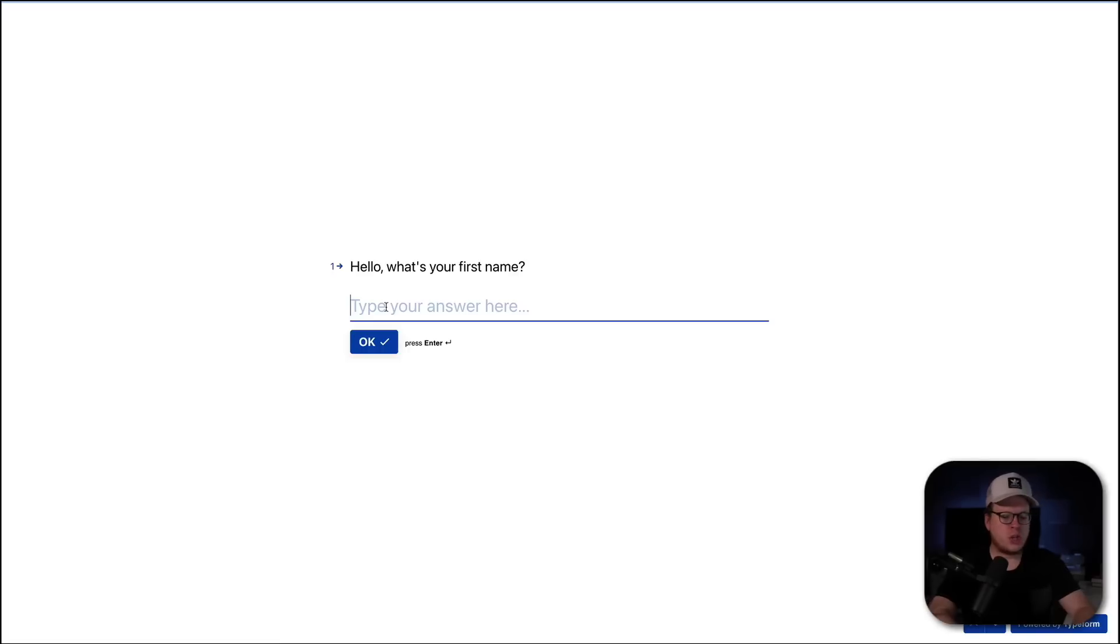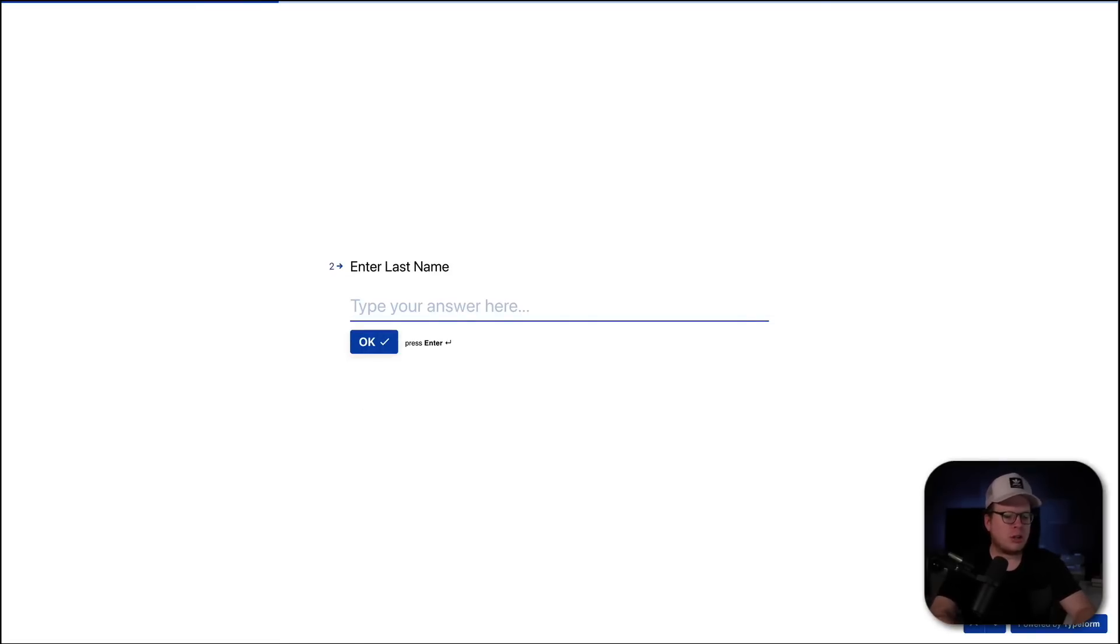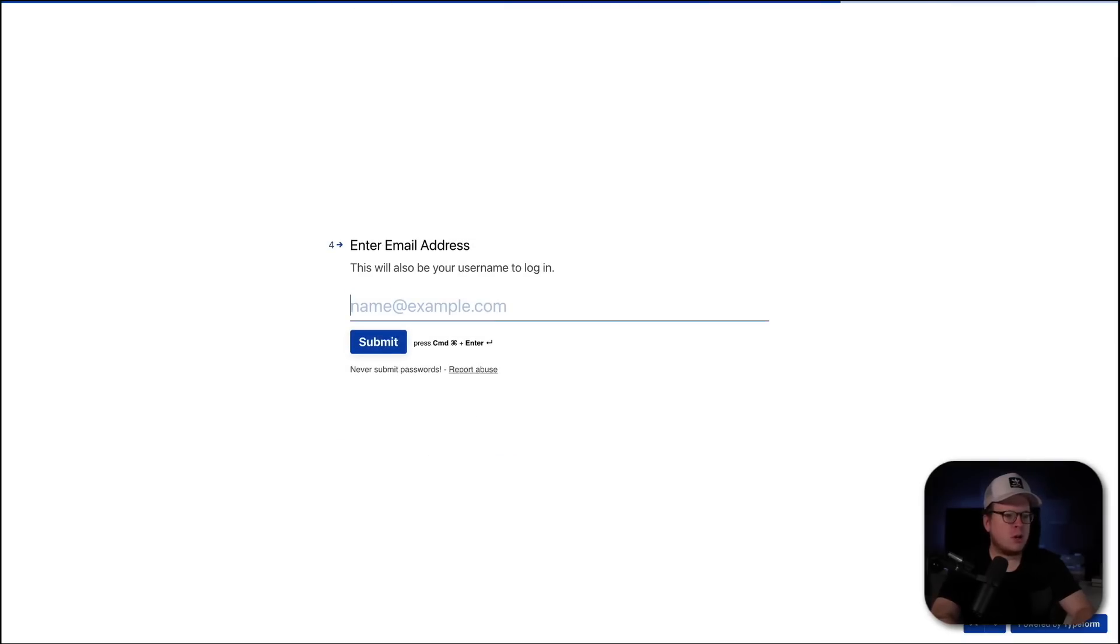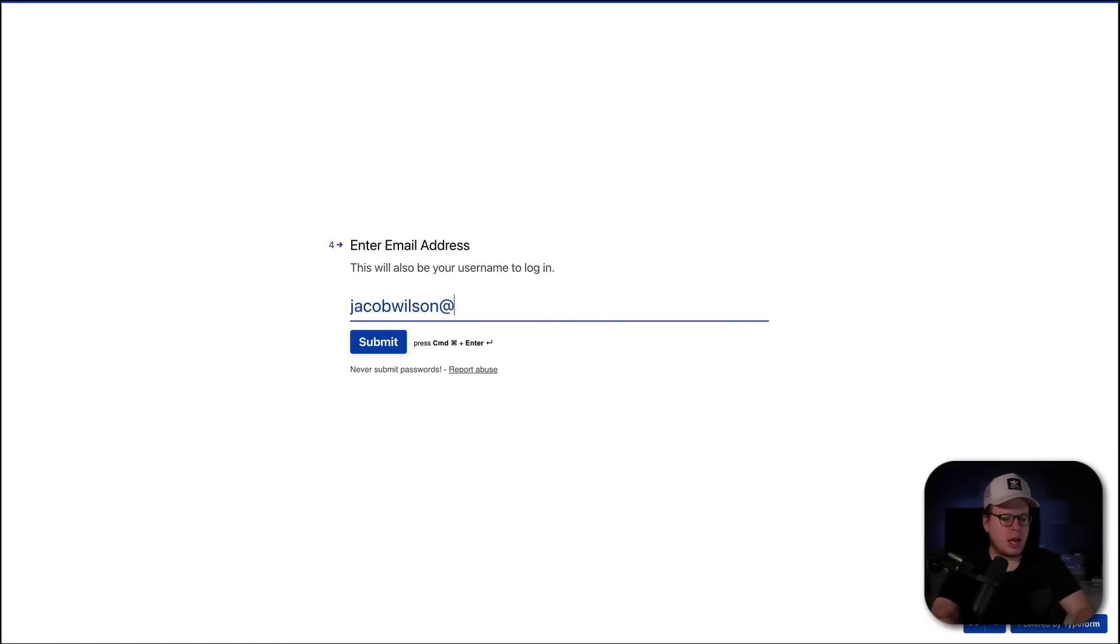So, it says, hello, what is your first name? We're going to say Jacob. And then for our last name, we're going to say Wilson, Jacob Wilson. And we're going to enter that. We're going to do a fake phone number. We'll go to the next one. Jacob Wilson at gmail.com. And we will submit that as well.